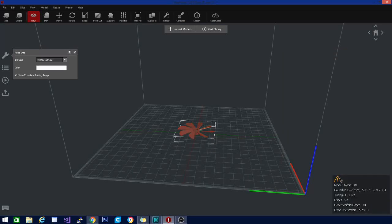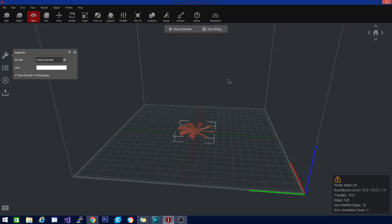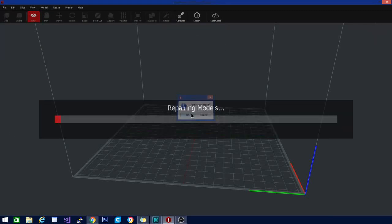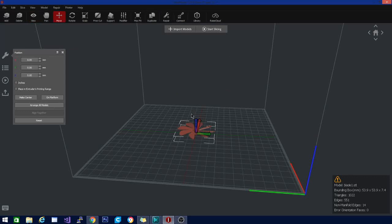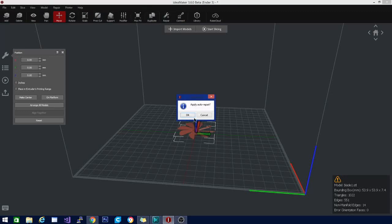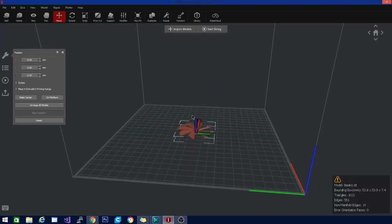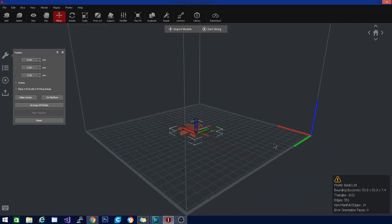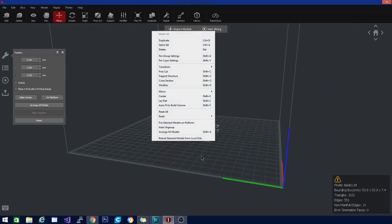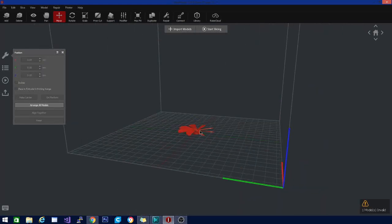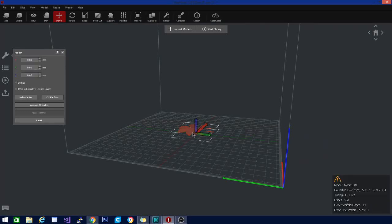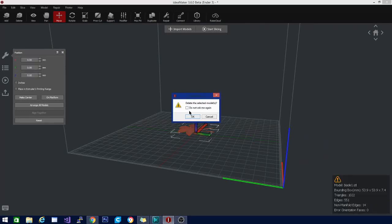It tells you that the model has non-manifold edges. The nice thing about Raise 3D is this handy repair button right here. Let's go ahead and click that, and it should take care of those faces for you. I still have edges! Let's try it again. How many times do we have to do this? Apparently it's not going to take it below 14 edges. That's just a crappy model. Let's grab something else.